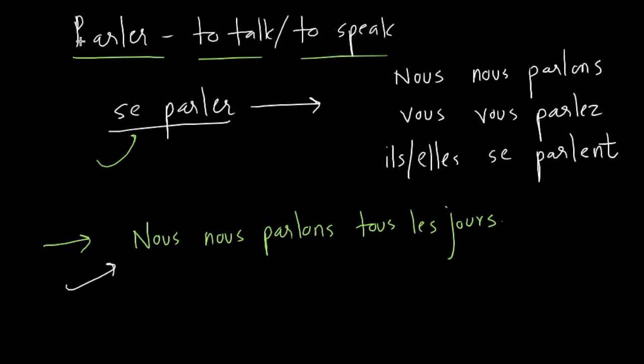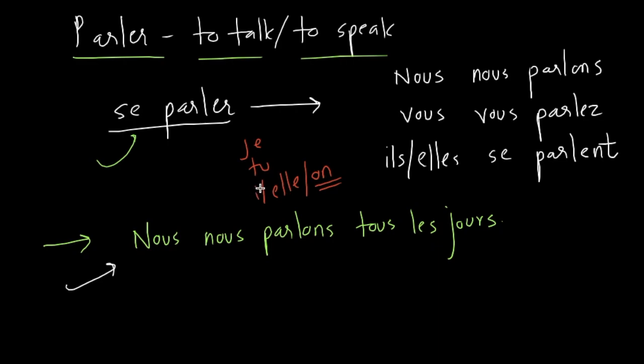Remember, and remember very well, you cannot use reciprocal verbs for je, tu, il, elle, and even though on means informal we, highly recommend do not use reciprocal with on because on can also mean third person singular. So there's a confusion. So do not use these three subjects with reciprocal verbs.